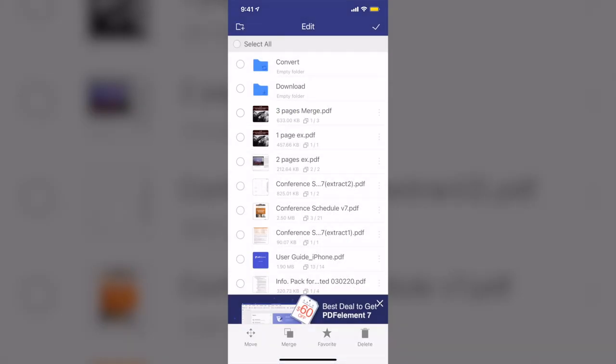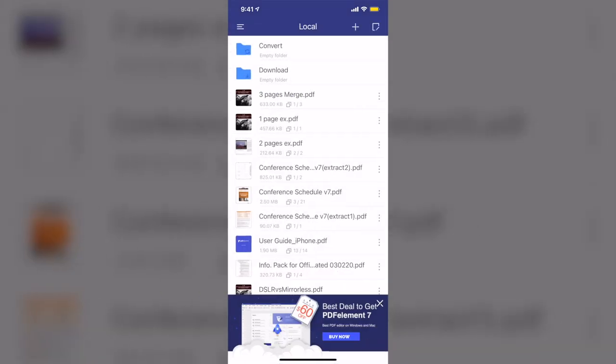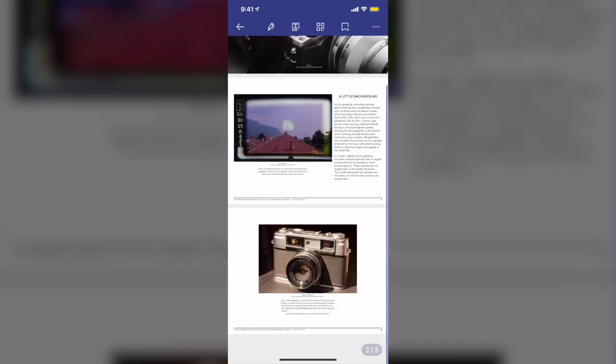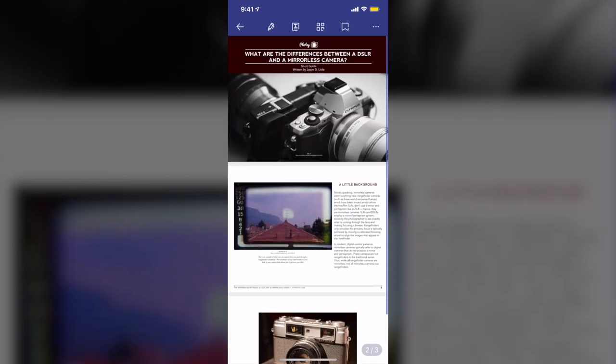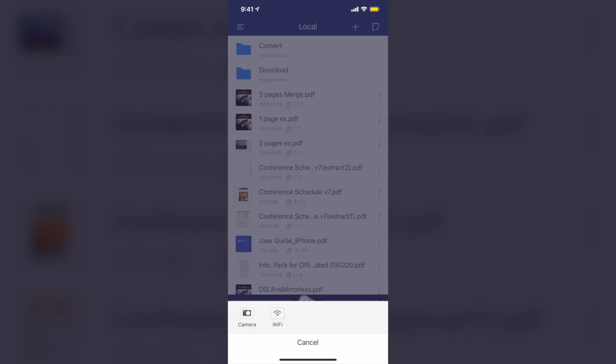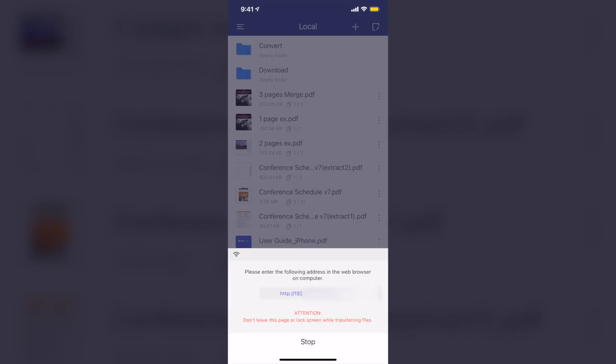Just tap Done, tick, and now let's open the three pages merge document. Now you can see I have three pages on this new document, and you can even share this document or you can send it to someone using your Wi-Fi.